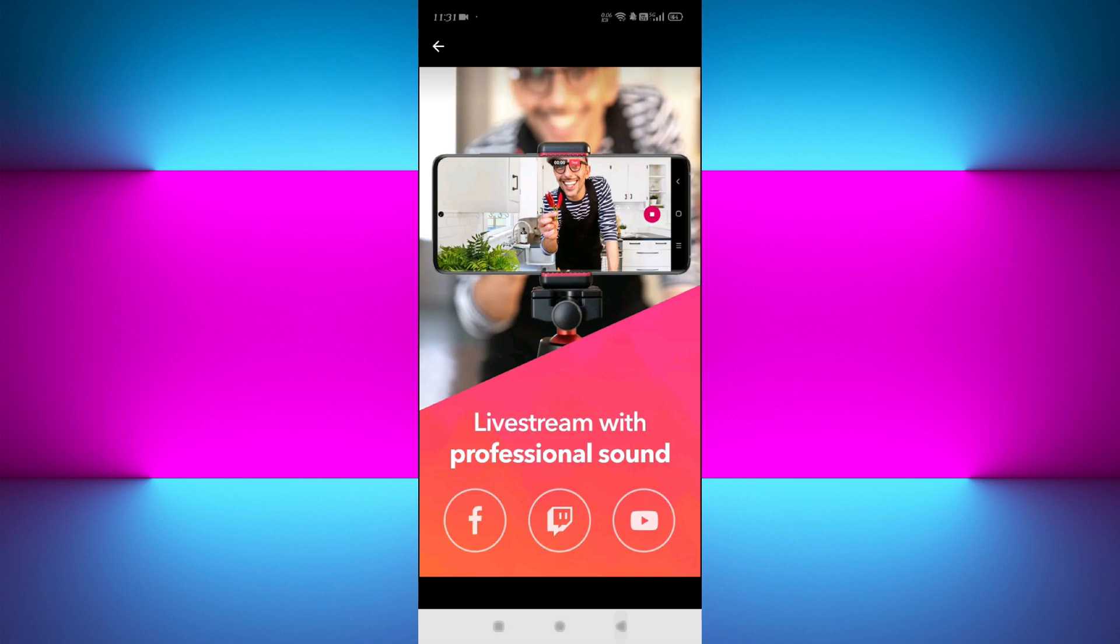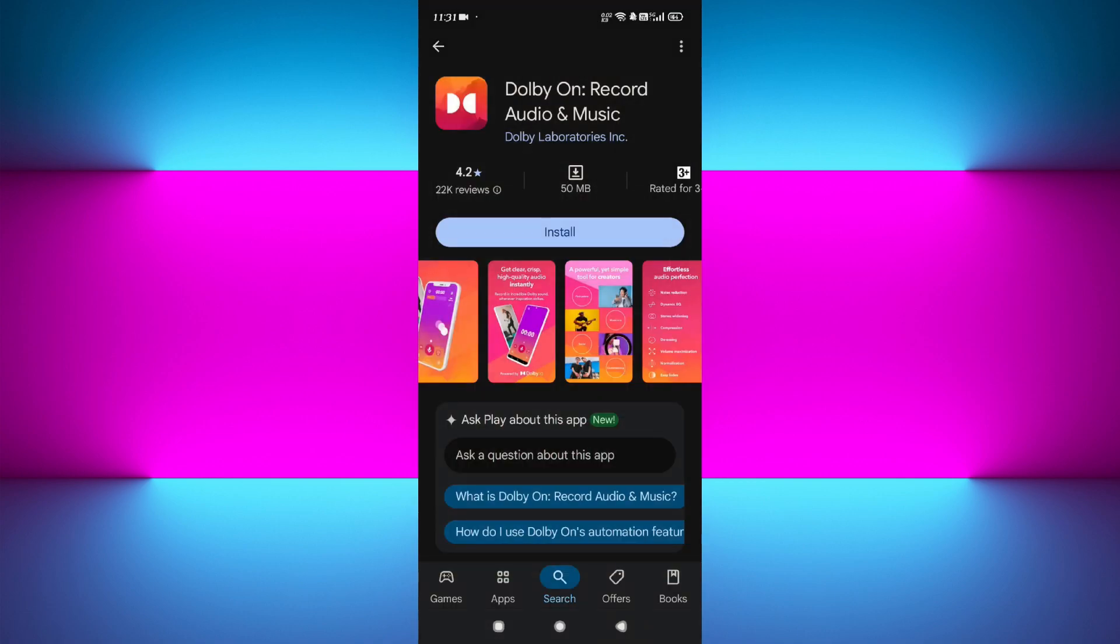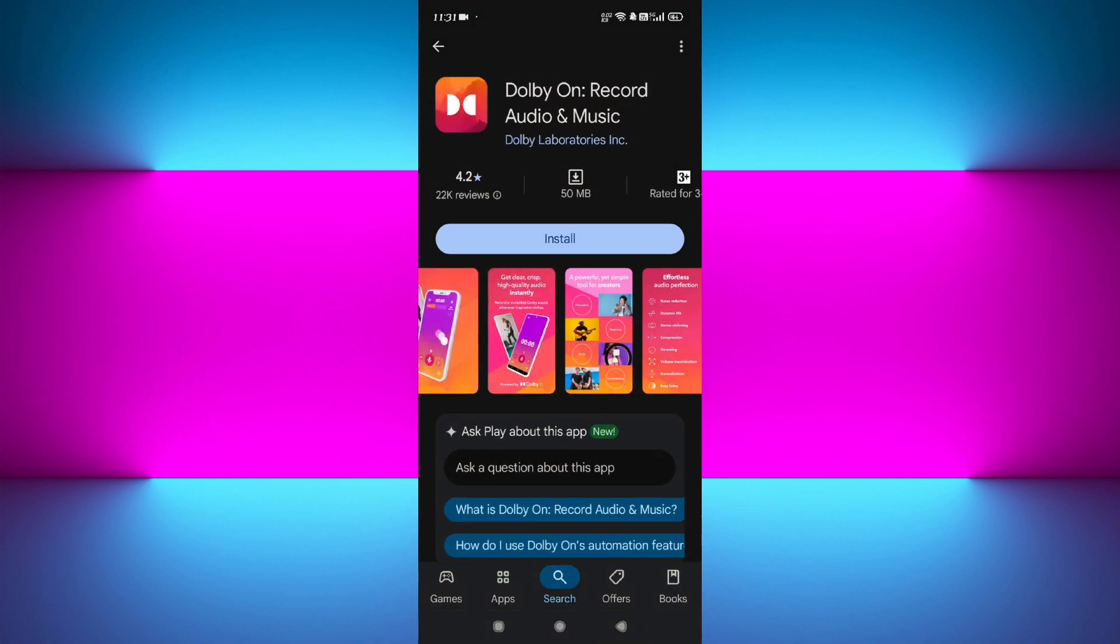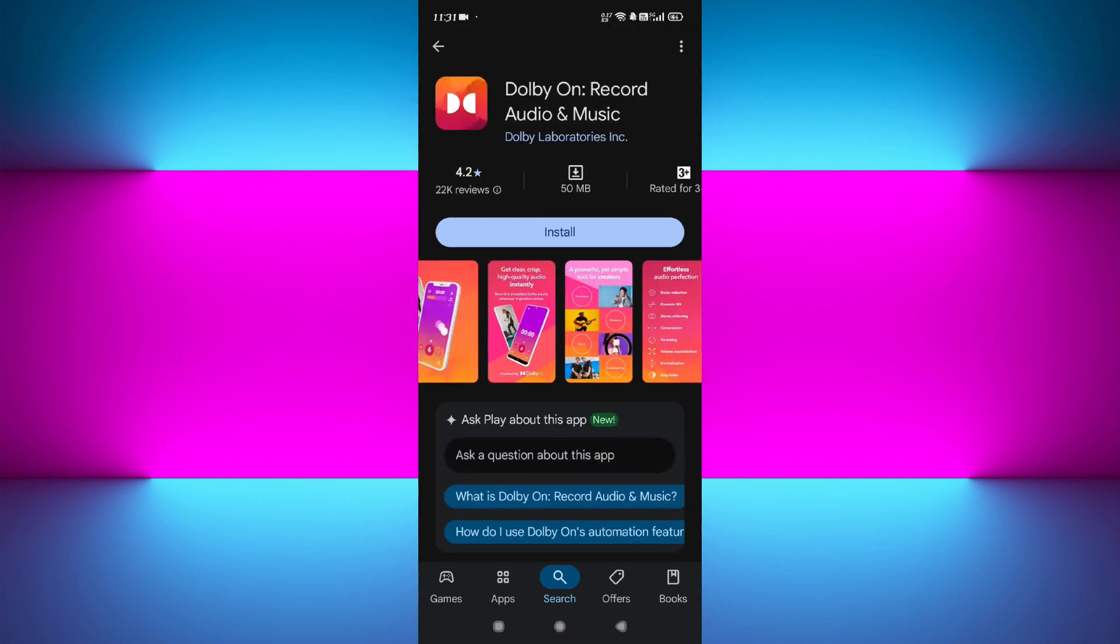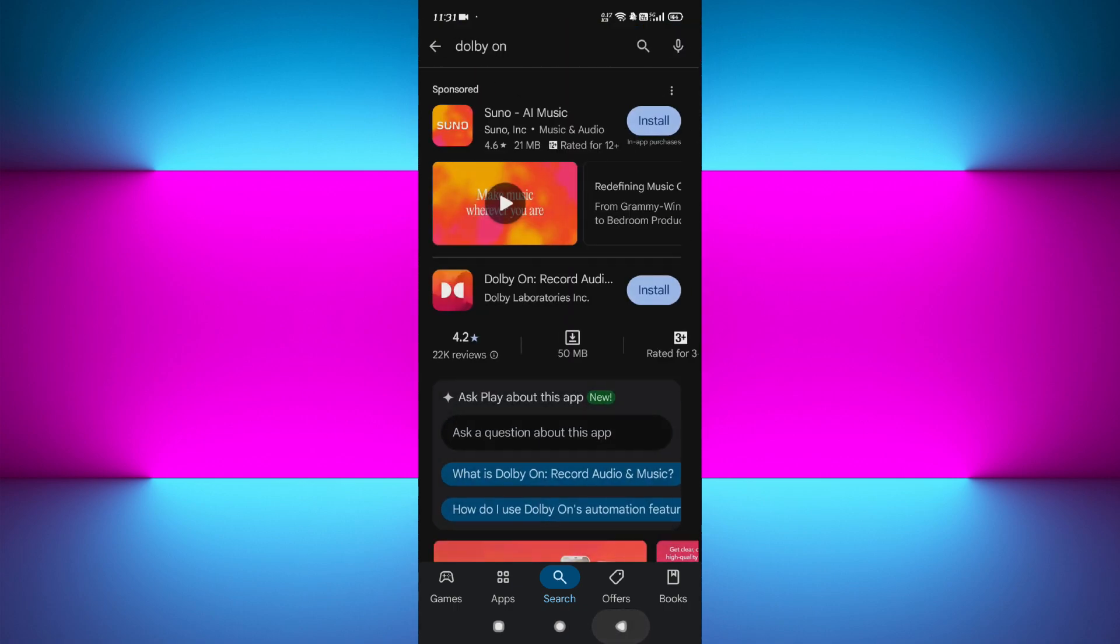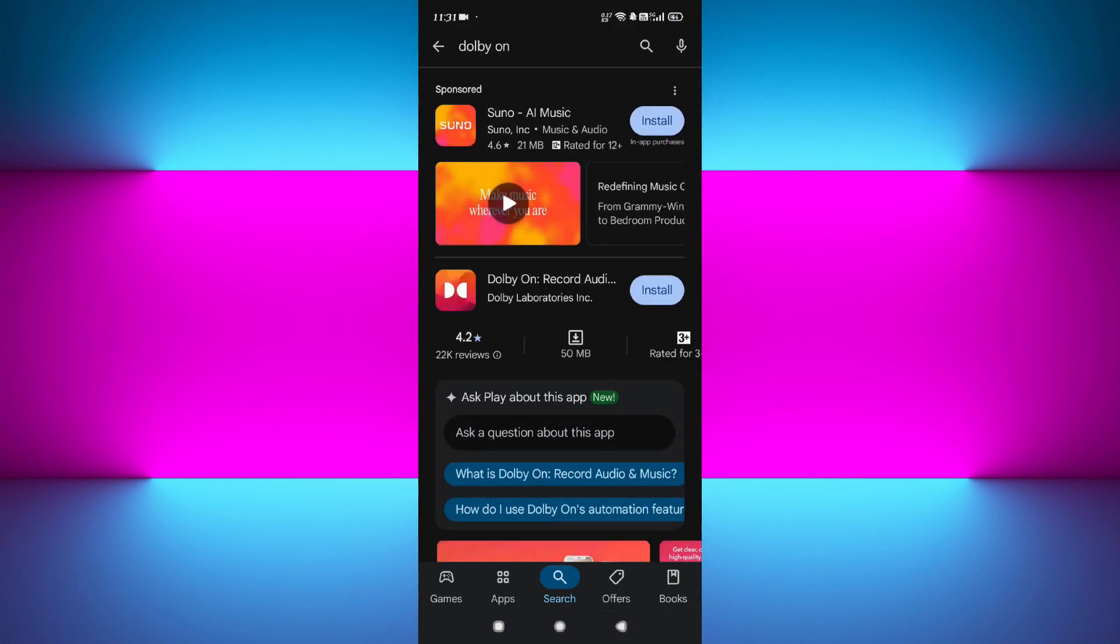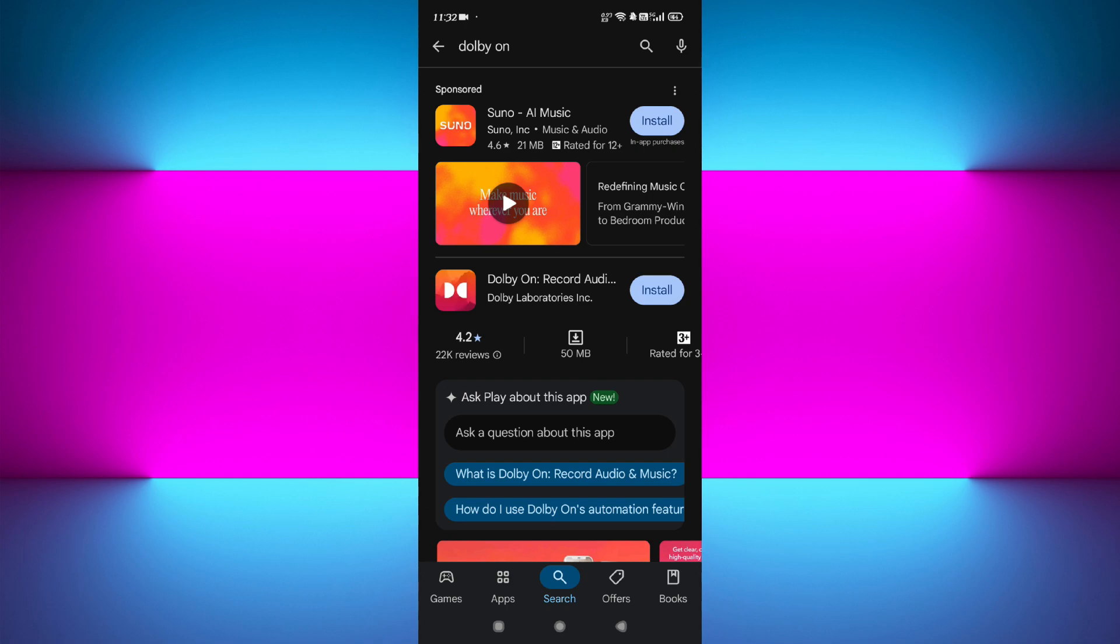So there you have it—these are the five best Android apps for audio editing in 2025. Whether you're recording, mixing, or just cleaning up your sound, there's an app here for every level and purpose. If this video helped you out, give it a like and subscribe to the channel. Let me know in the comments which app you like most or which one you want to use for your project and why. Thanks for watching, and I'll see you in the next one.